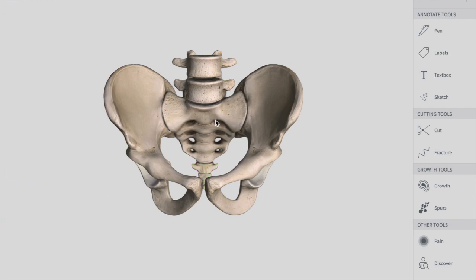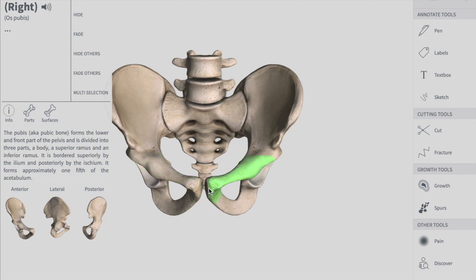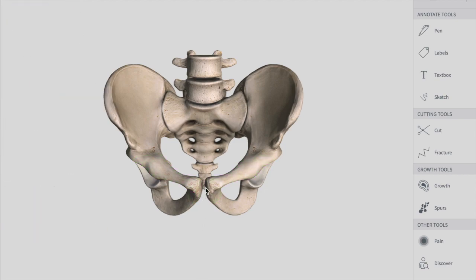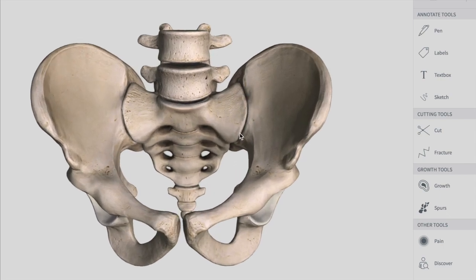These two hip bones articulate with each other anteriorly at the symphysis pubis, right here at the front, where the two bones join together. Posteriorly, they join together with the sacrum at the sacroiliac joint, right over here.